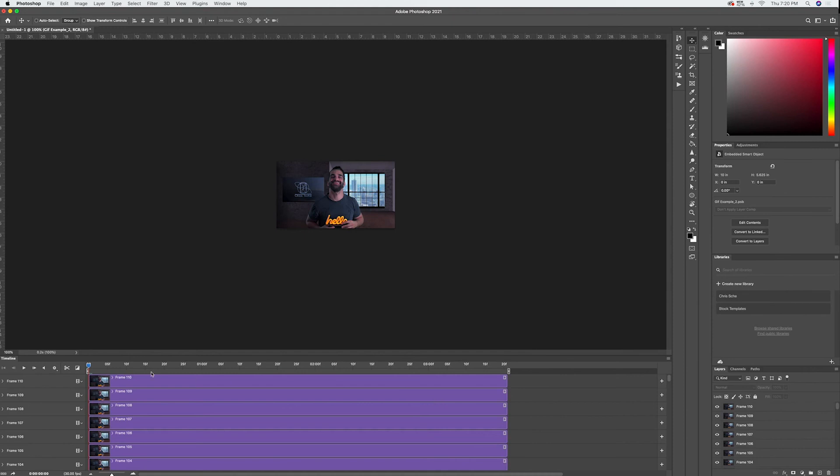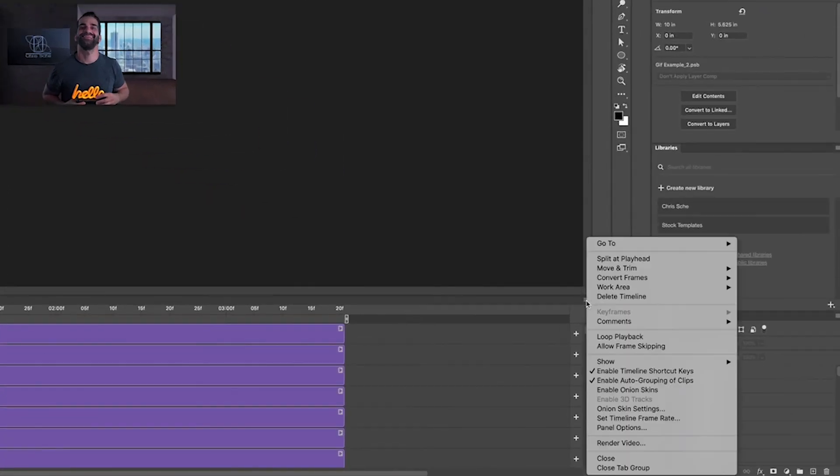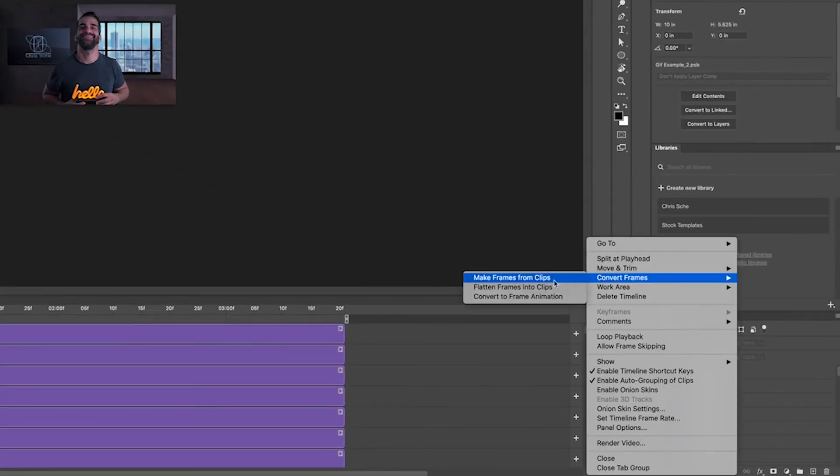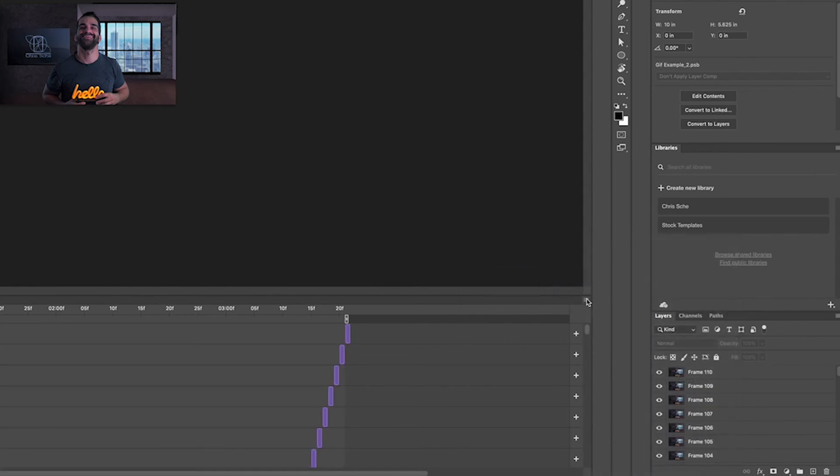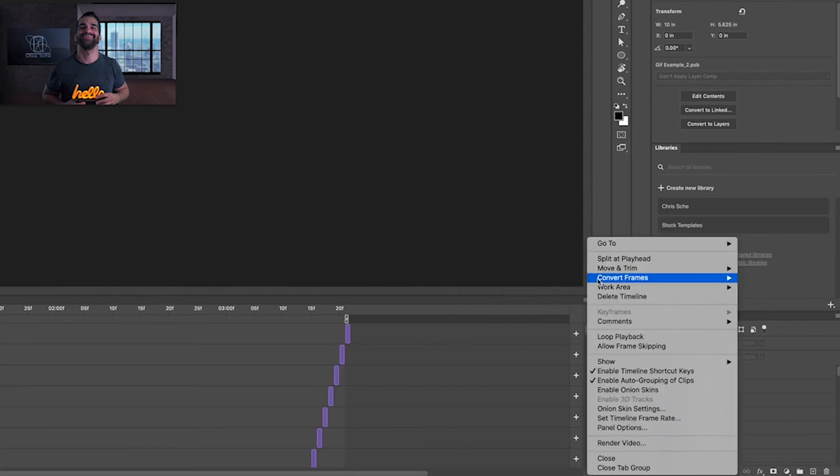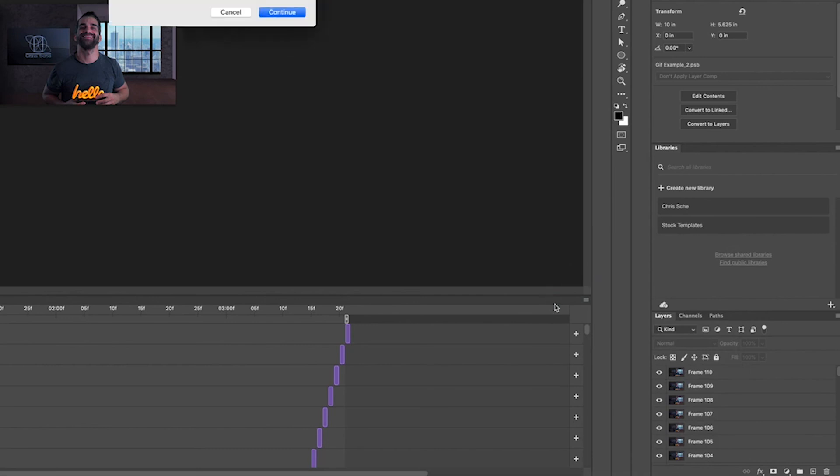So basically what this does is it will bring you back to where you were before with the photos so all the next steps will be exactly the same as before. So you go to convert frames you go to make frames from clips and then from here you go to convert frames again and then go to convert to frame animation.